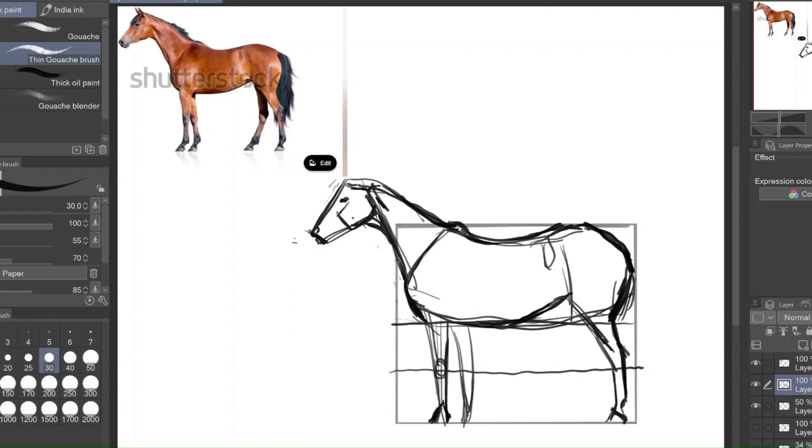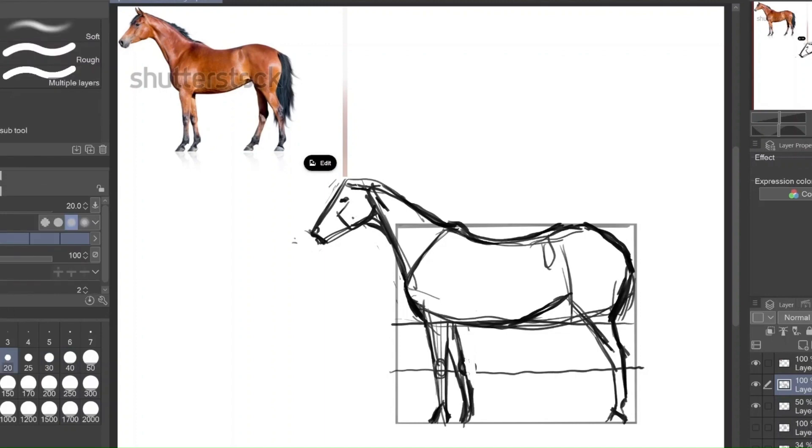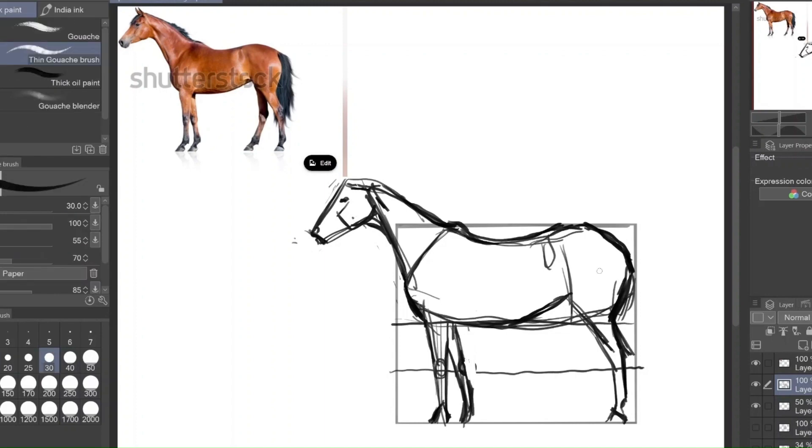And I like short backs on horses, because Spanish horses, which is the type that I drew last time, have very short backs.